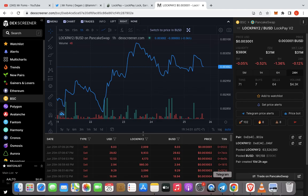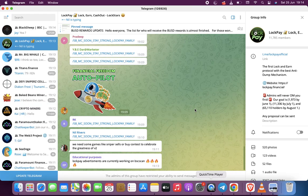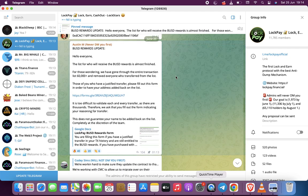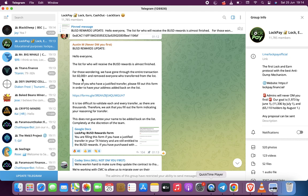First thing I want to address is this one here. So if you go into the group, we are entitled to some BUSD rewards. For those wondering, we have gone through the entire transaction list, $60,000 plus.